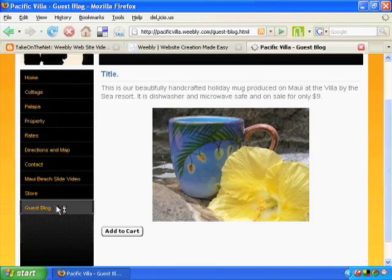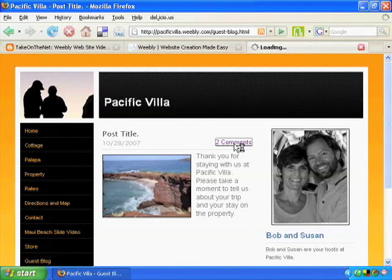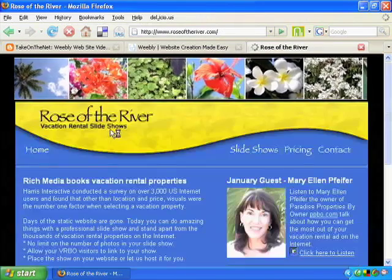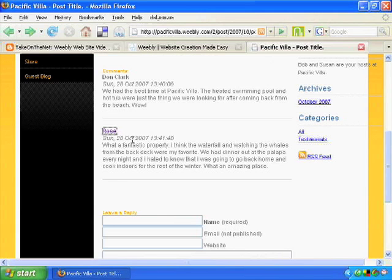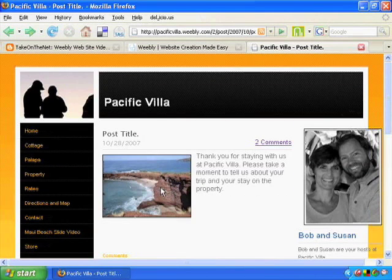You can put your own blog right there on your website. People can comment on your blog and leave a website link they want you to visit. It is just a phenomenal tool.